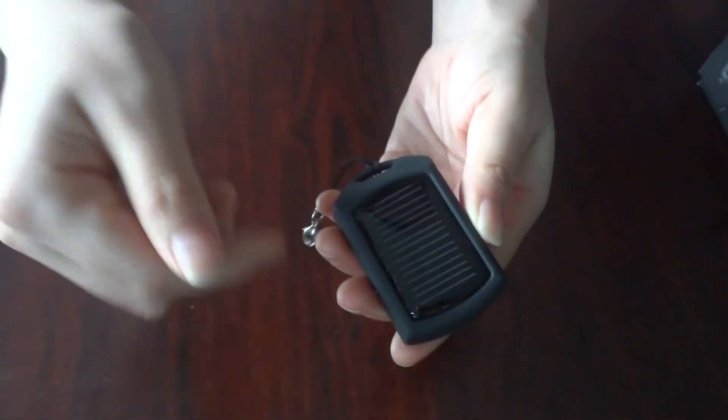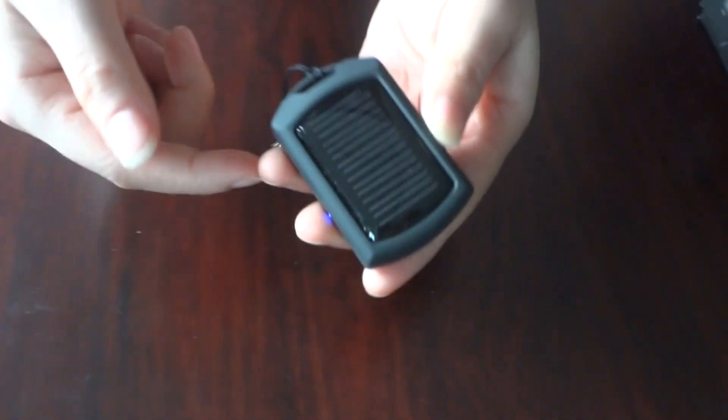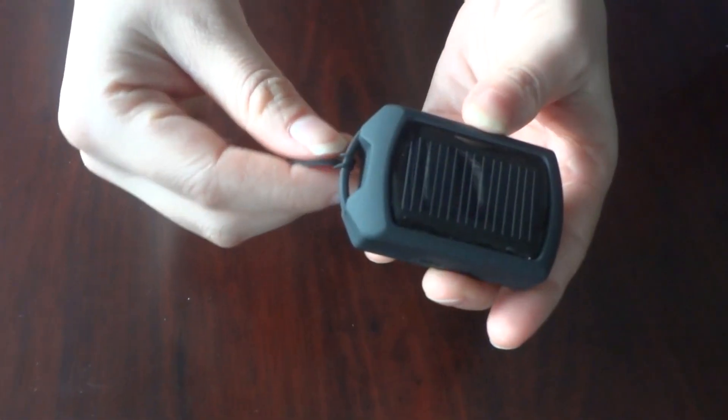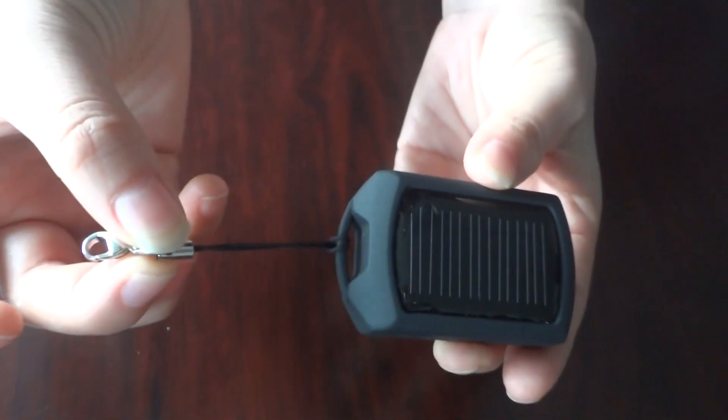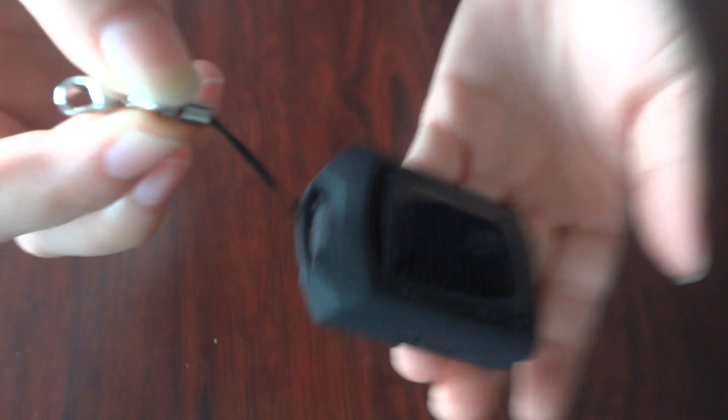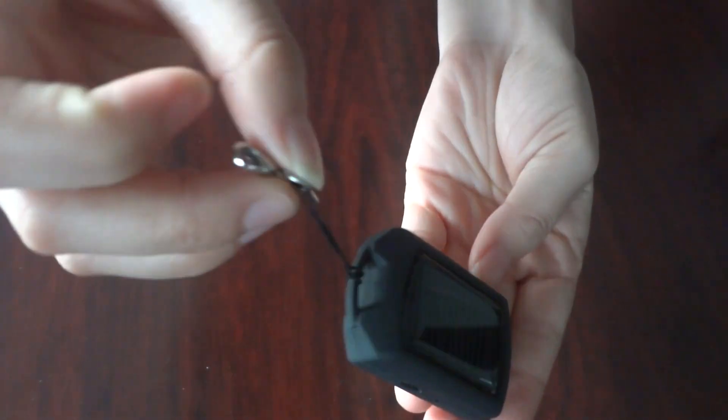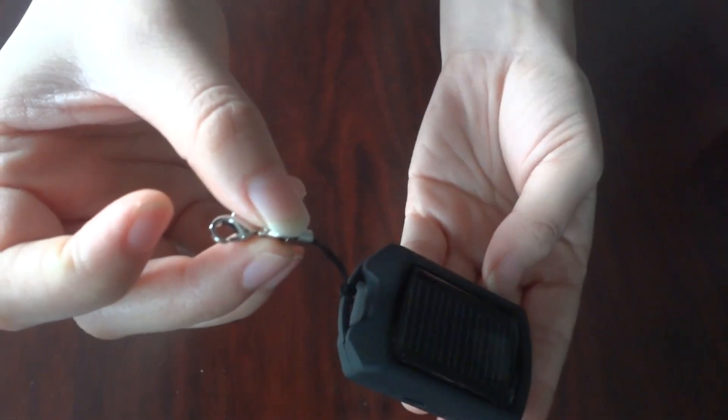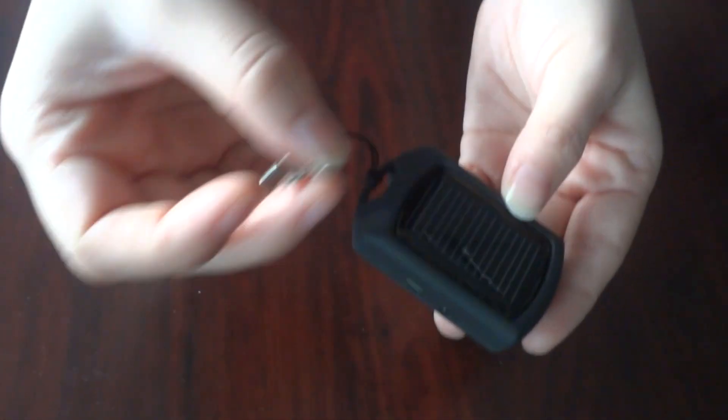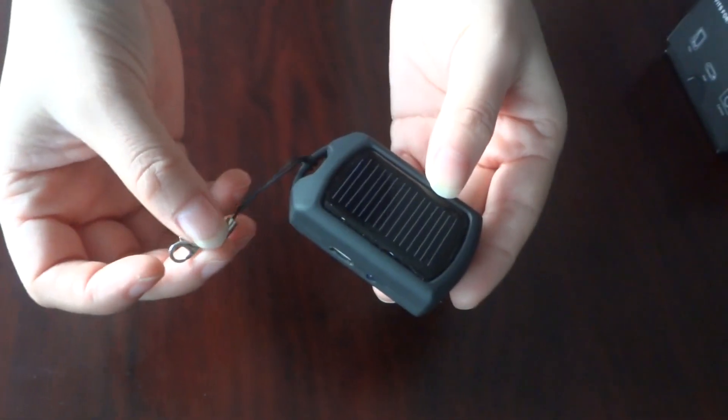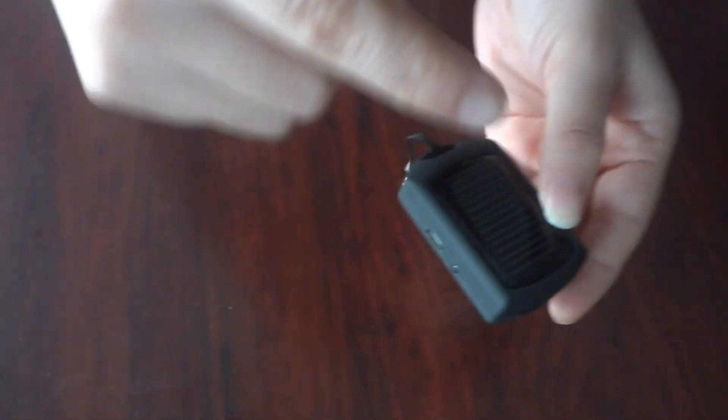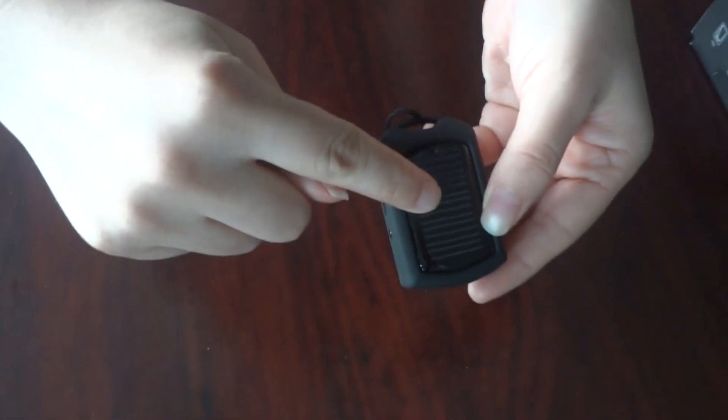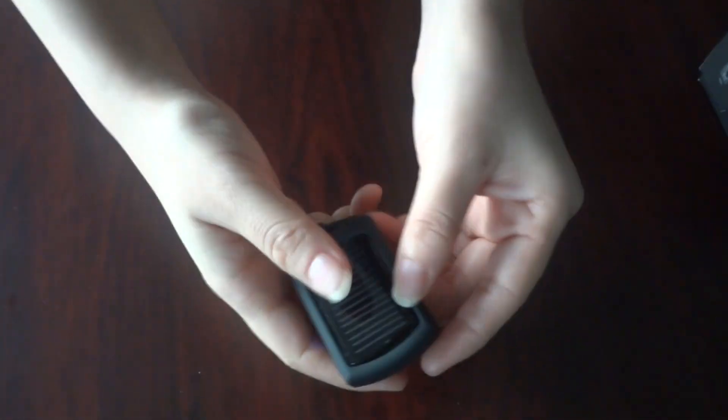And here is the keyring. So you can hang it on your backpack or cell phone. It's very convenient and easy-taking. You can charge it anytime and anywhere.